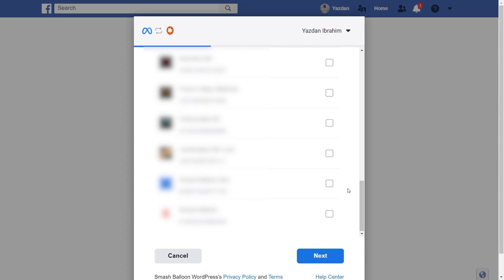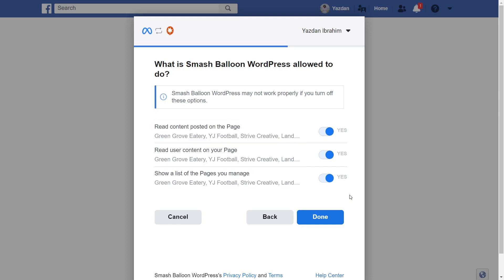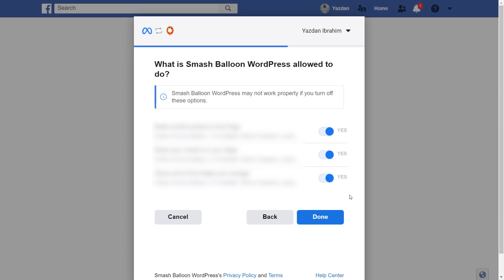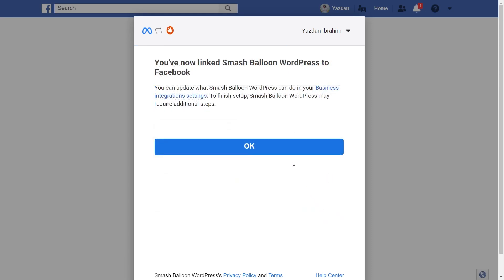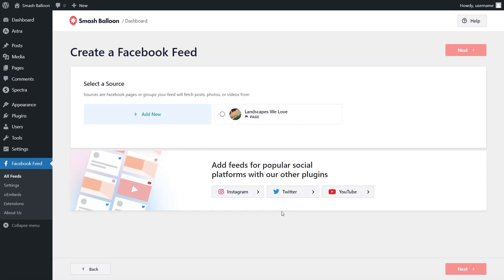This will take you into Facebook, where you should see all the Facebook pages associated with your account. Select the page you want to add as a source and click Next. On this page, it's asking for permission to connect Smash Balloon with your Facebook account — all it's doing is viewing the information needed to display your feed, so they won't make any changes or post on your behalf. Click Done, then OK. Back in the plugin, select the page you want to display and click Add, then select it as a source and click Next.